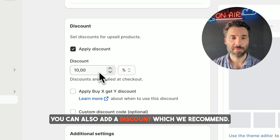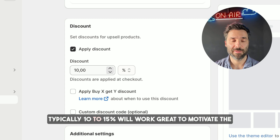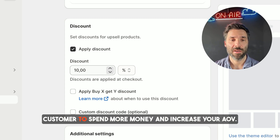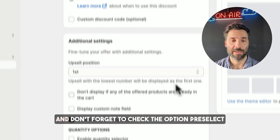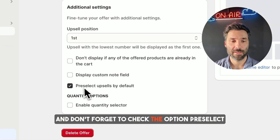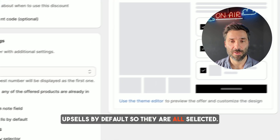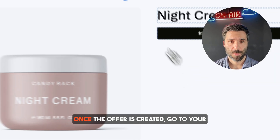You can also add a discount, which we recommend — typically 10 to 15 percent will work great to motivate the customer to spend more money and increase your AOV. And don't forget to check the option pre-select upsells by default so they are all selected once the customer loads the product detail page.